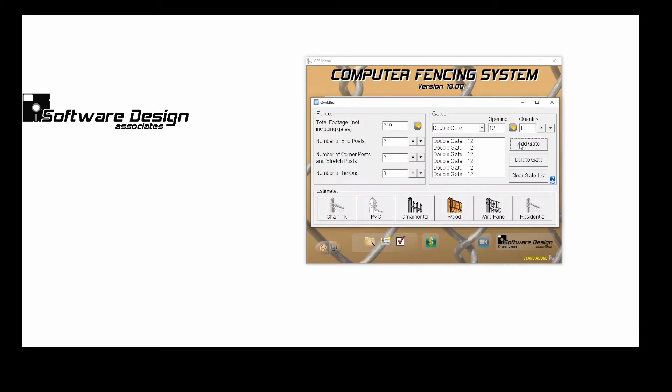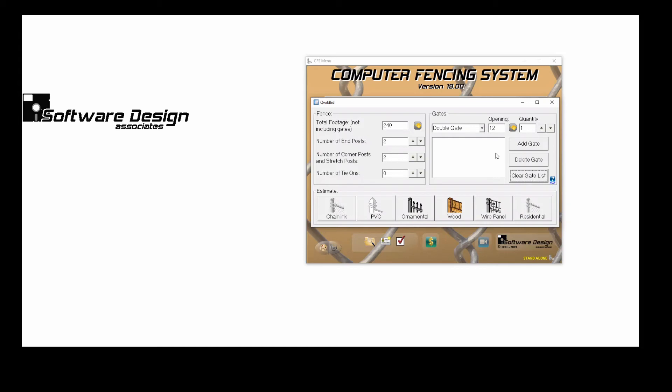If I make multiple mistakes, I can select Clear Gate List to start over. QuickBid will not allow you to estimate only gates. It will automatically add footage to a stand-alone gate.